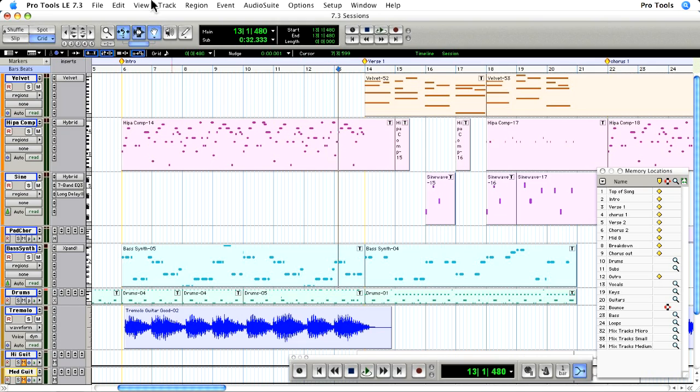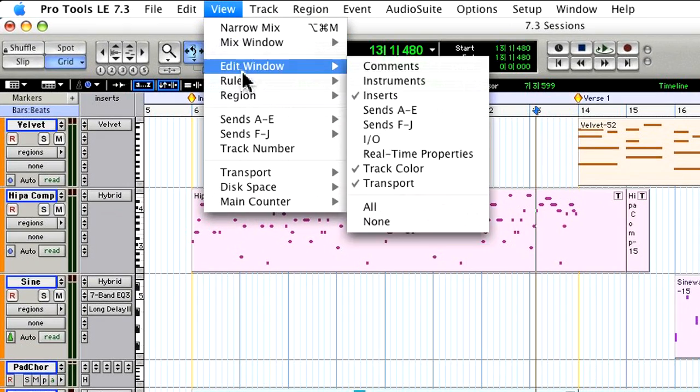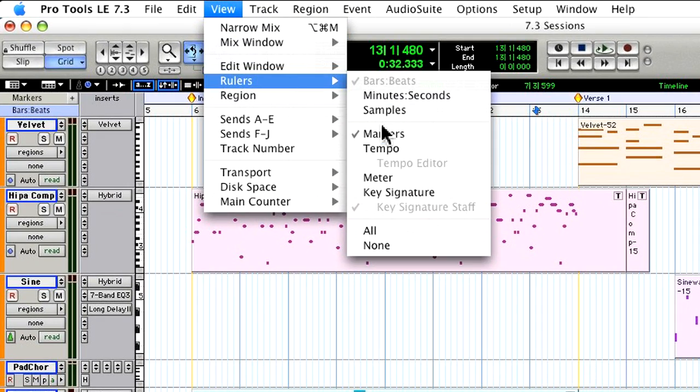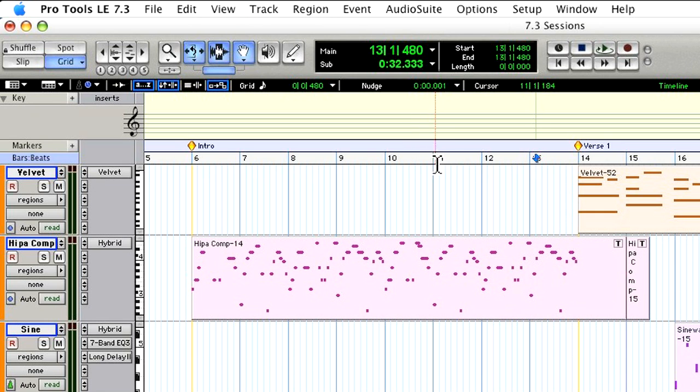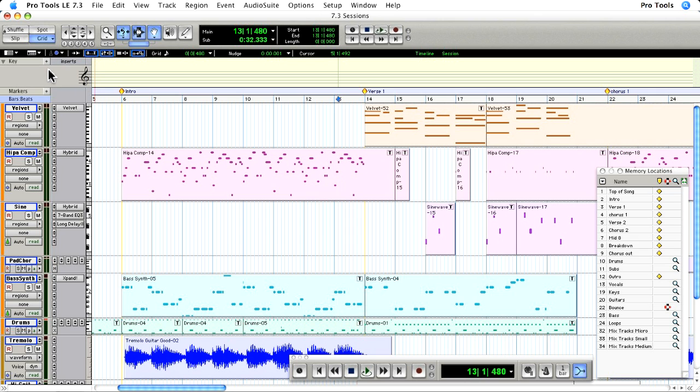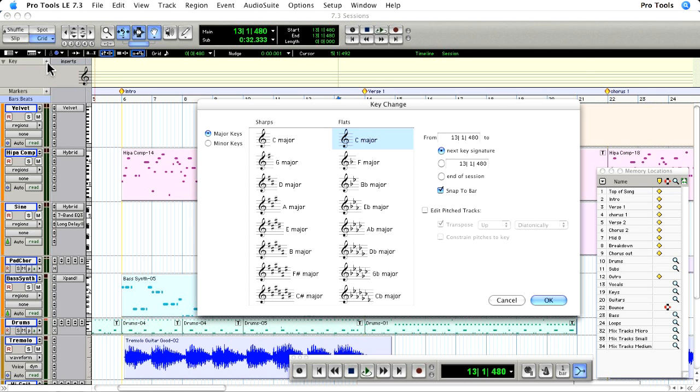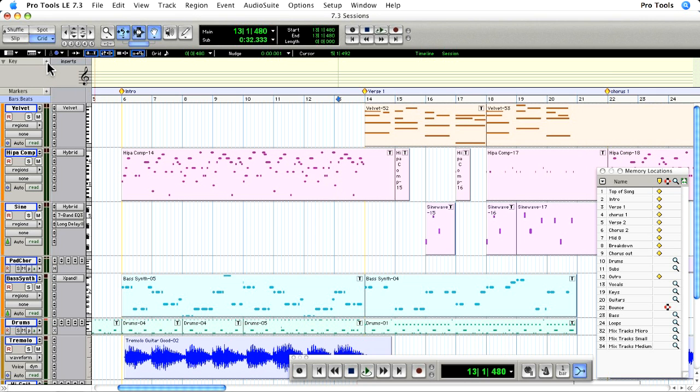Pro Tools now supports the importing and exporting of key signatures for your session thanks to the new key signature ruler right here. The ruler allows you to insert key signatures using either the add button or by control-clicking directly in the ruler.